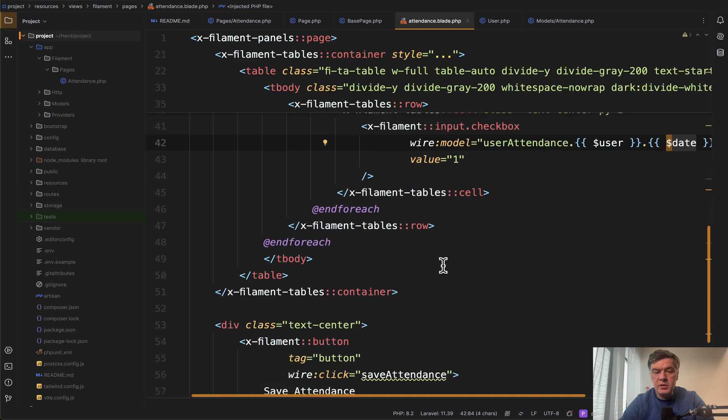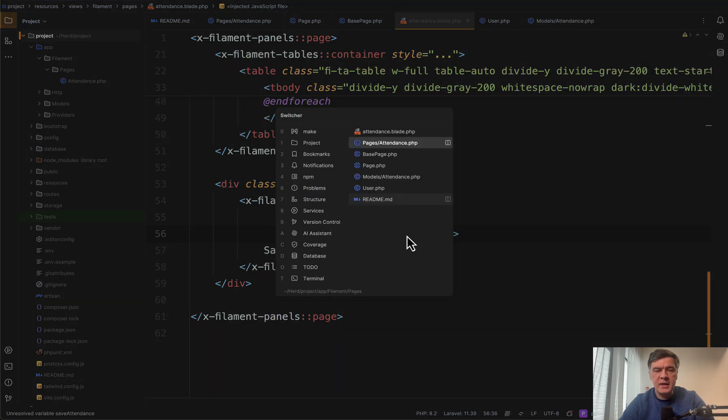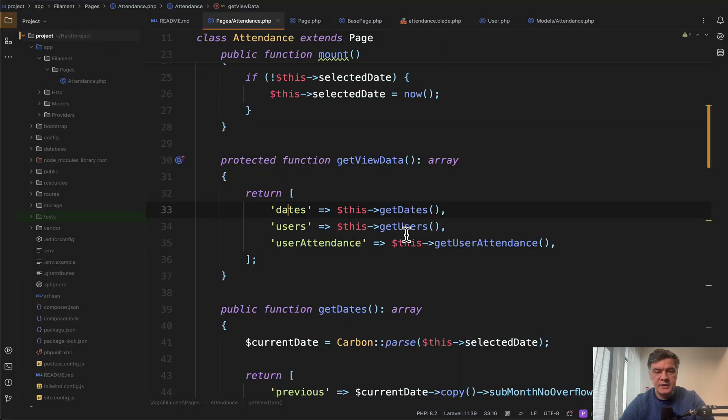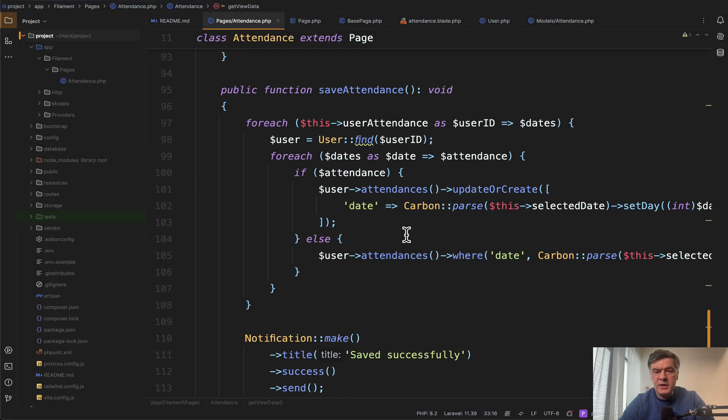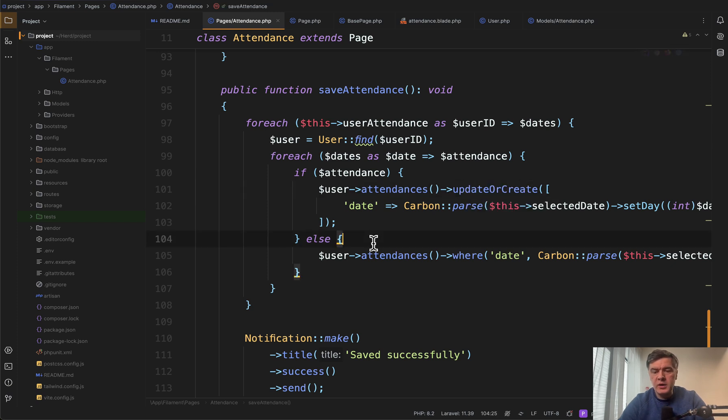And then down below, there's a submit button just like this. Save attendance. What happens inside of that save attendance? If we scroll down, we see save attendance here, and then it is for each loop with update or create for each of those records.